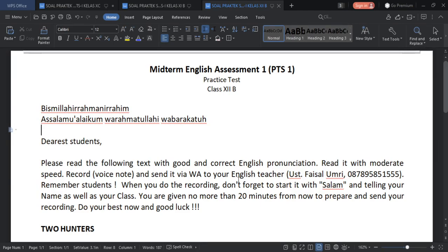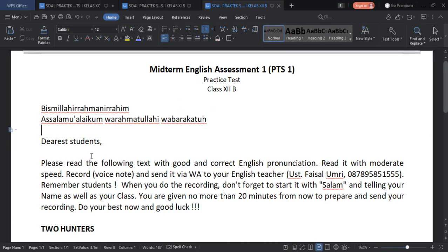Hello students, how are you doing today? I hope you are ready, because I told you before that today we are going to have the midterm English assessment. So this is a midterm test. I have sent you some notes via your class group for preparation. I hope that today you are ready for that.